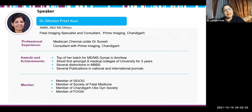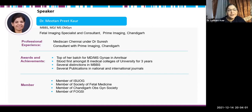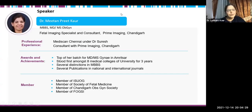Dr. Meethan did her post-graduation in OBGyn from Amritsar Medical College and was trained as a fellow in fetal medicine from Mediscan Chennai under Dr. Suresh. She topped the university — Baba Farid University — for three consecutive years, holds distinctions during MBBS, has publications in national and international journals, and is a member of ISUOG, Society of Fetal Medicine, Chandigarh OBGyn Society, and FOXI. I request Dr. Meethan to please talk on today's topic: imaging of the posterior complex.